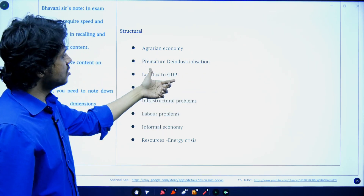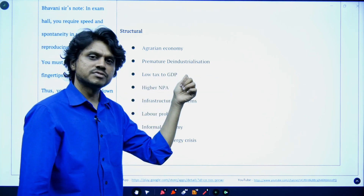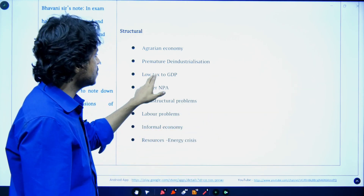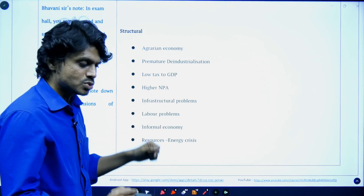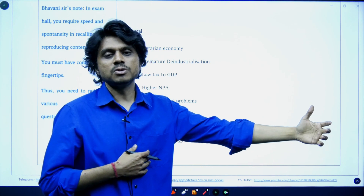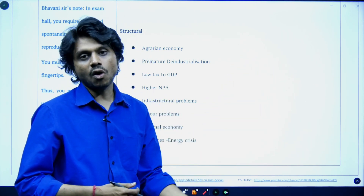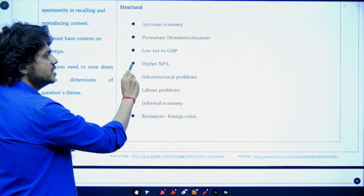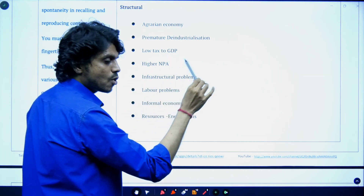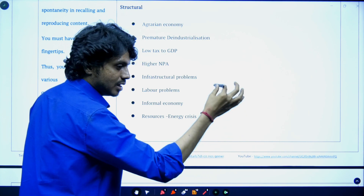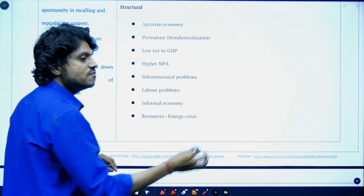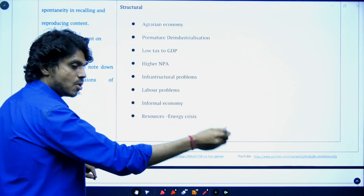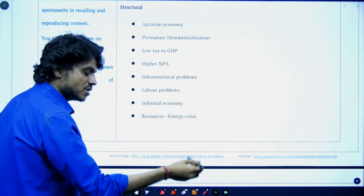Low tax-to-GDP is also a major problem. Developed OECD nations have a tax-to-GDP percentage of at least 30–33%, while India is around 12%. When you have low tax-to-GDP, resources with the government are less, and there is no fiscal space to increase capital expenditure or promote investment. Higher NPAs are another issue — when NPAs are high, profitability of banks comes down, banks are unwilling to give credit, investment declines, and this brings down GDP.